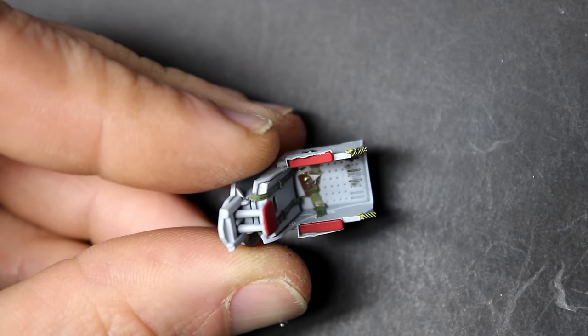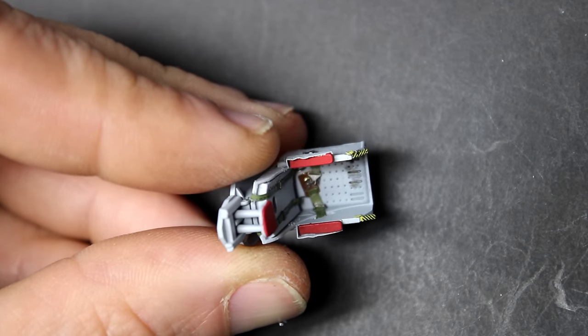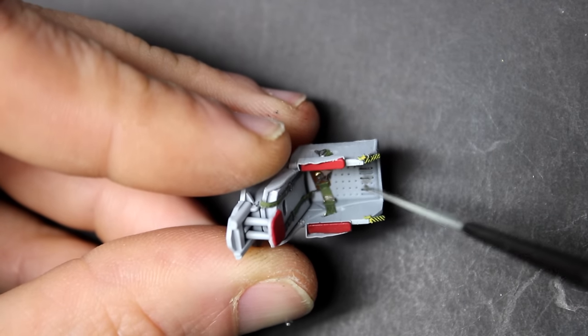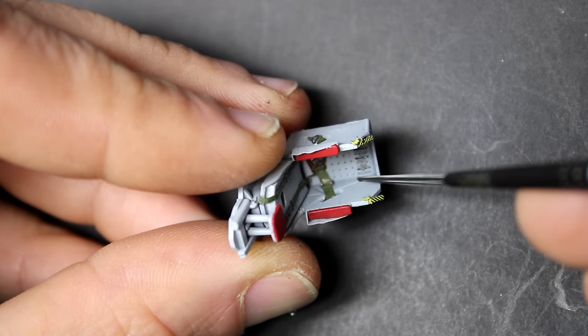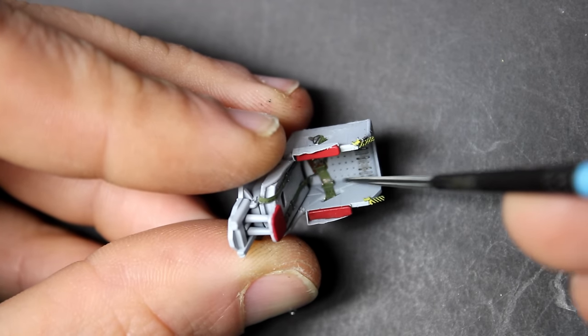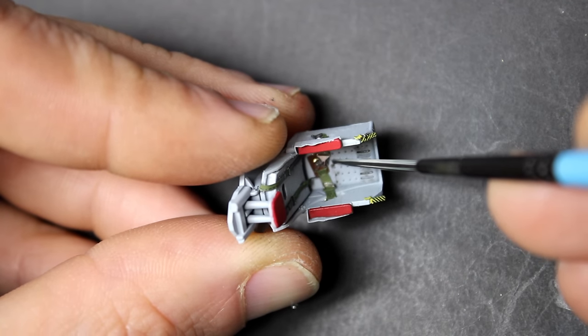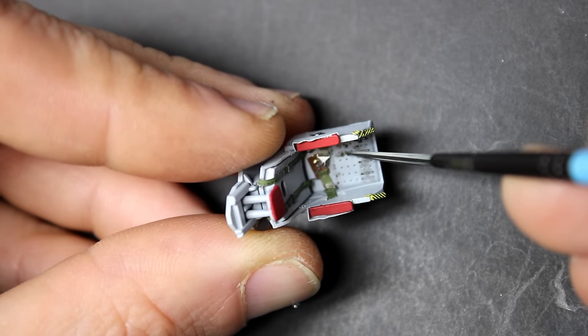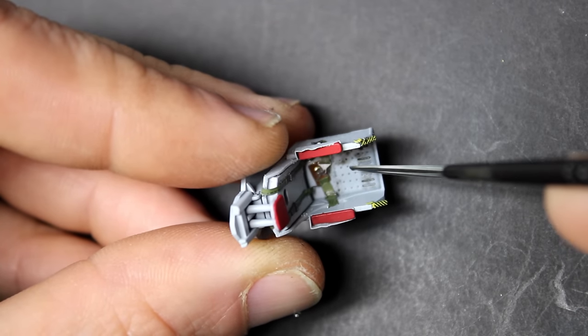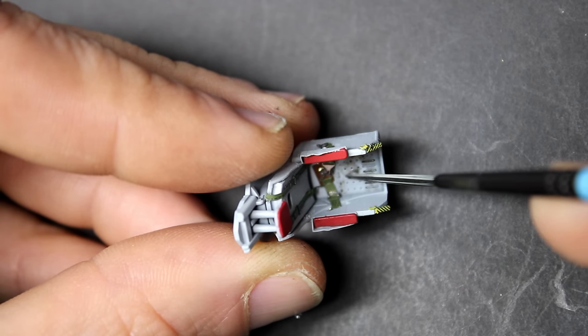The wash that I'm using here I created using some Abteilung Starship Filth thinned out with some AK odorless enamel thinner. Instead of trying to clean that up completely, I just come in later with a flat brush with a little bit of thinner in it to try to blend it and give that filthy look.